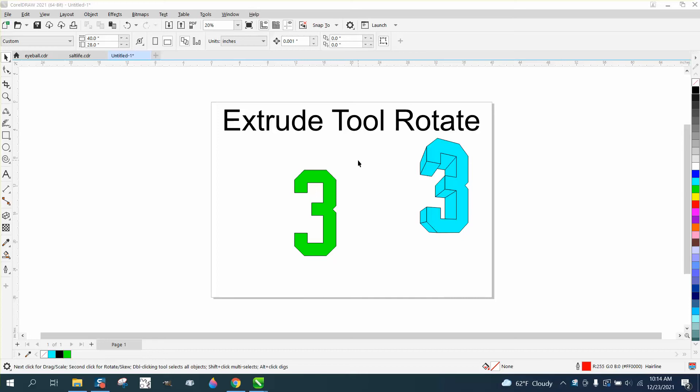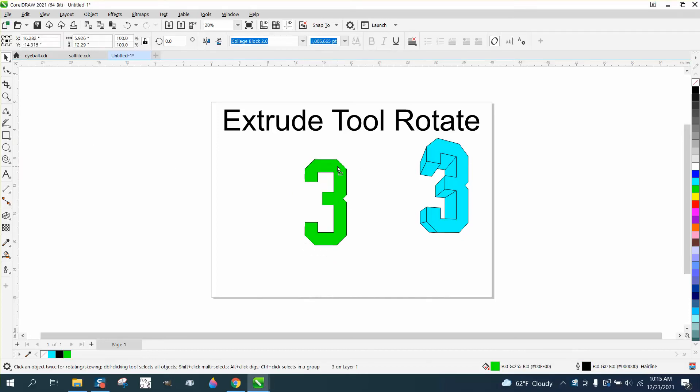Hi, it's me again with CorelDRAW tips and tricks. This video is about the extrude tool and rotating it.